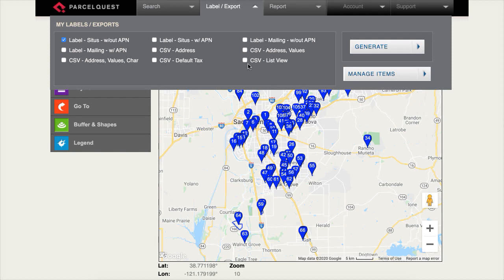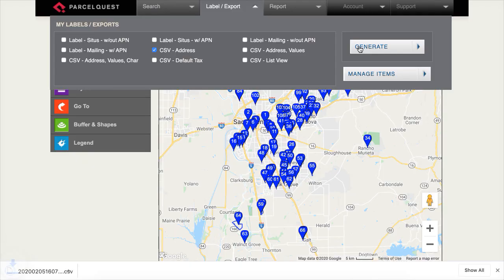To demonstrate, let's go ahead and select CSV Address and click Generate. The CSV export file is located below and can easily be opened in Microsoft Excel.